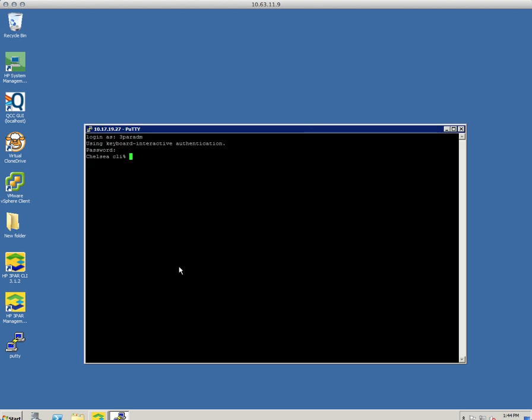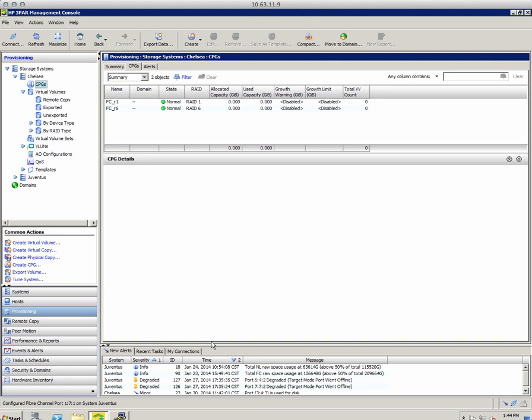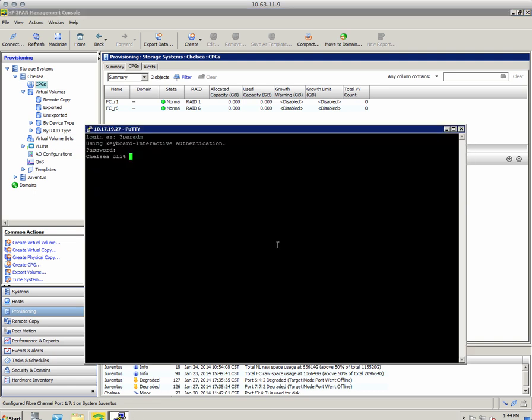I use PuTTY but you can use anything — the 3PAR CLI, SecureCRT, whatever you're comfortable with to SSH into your 3PAR. Here's the array and it has two default CPGs that came with it; I didn't create those, they ship with a couple of starter CPGs. I've only got fast class, that's why you only see two CPGs. I've got 196 PDs.